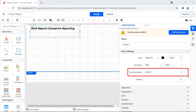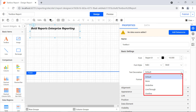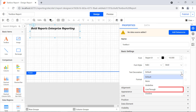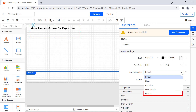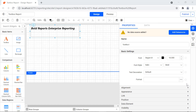The text decoration property allows you to set the appearance of decorative lines on text. The available options are default, none, underline, line through, and overline. The line through option adds a line that passes through the text, and the overline option adds a line to the top of the text. The format property is used to format an entire text box or specific text, numbers, expressions, or fields within the text box. To open the format dialog, click the icon next to the format property.